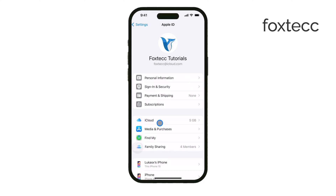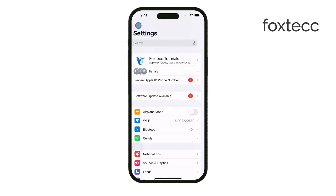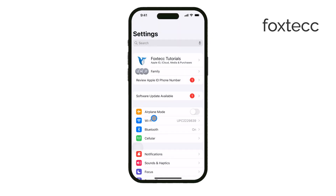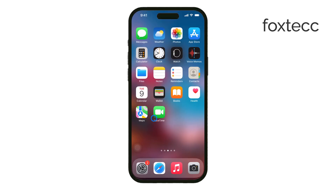Lastly, on your Mac, open the Photos app and make sure it's set up to show iCloud Photos. If it's not, the photos won't appear even if they're syncing in the background. Go to the Photos app preferences, click on the iCloud tab, and make sure iCloud Photos is enabled — and that's it.